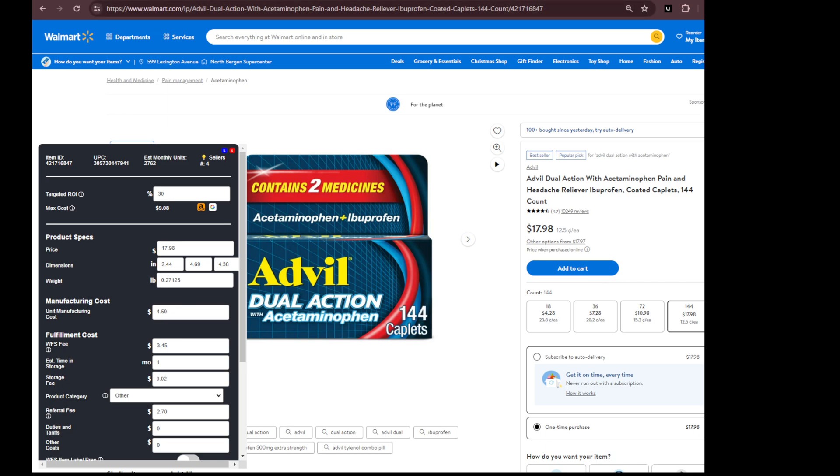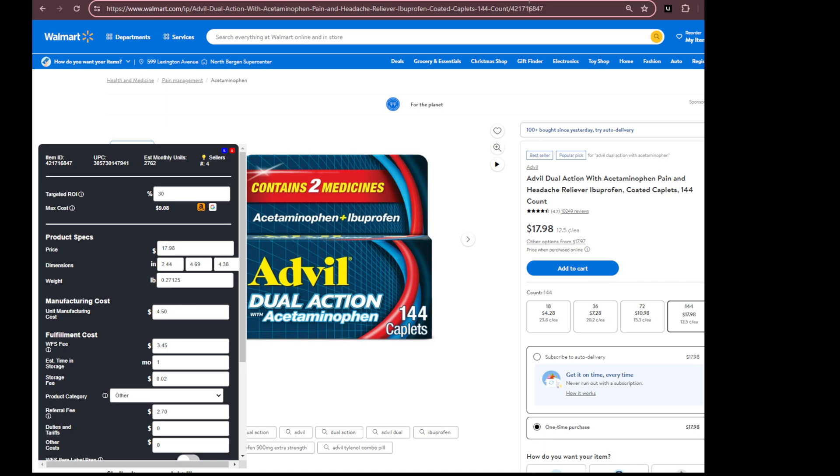Essentially every listing has an item ID, an item identifier for Walmart, and you can find that item ID in the URL in the search bar. So this is the item ID for this listing right here. Let's say that I sourced the item, I'm getting it at a good price, I'm ready to list it.